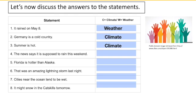Number four: the news says it's supposed to rain this weekend. This is a statement about weather because it's referring to a discrete weather event — a single rainstorm — on a particular weekend, a very short period of time. A rainstorm is a temporary, short-term atmospheric event, so that counts as weather.